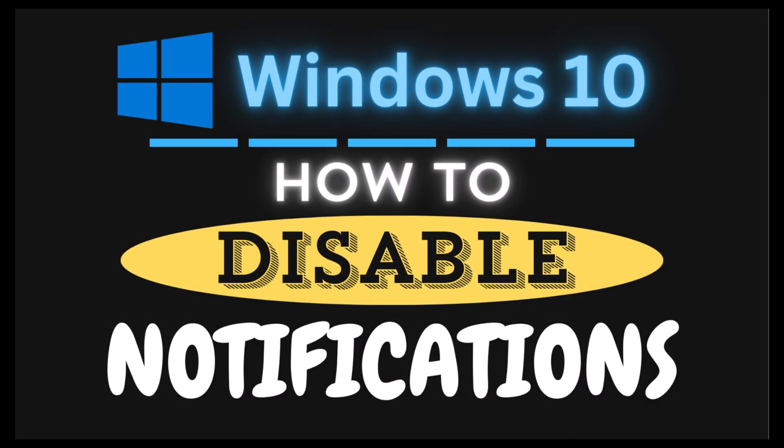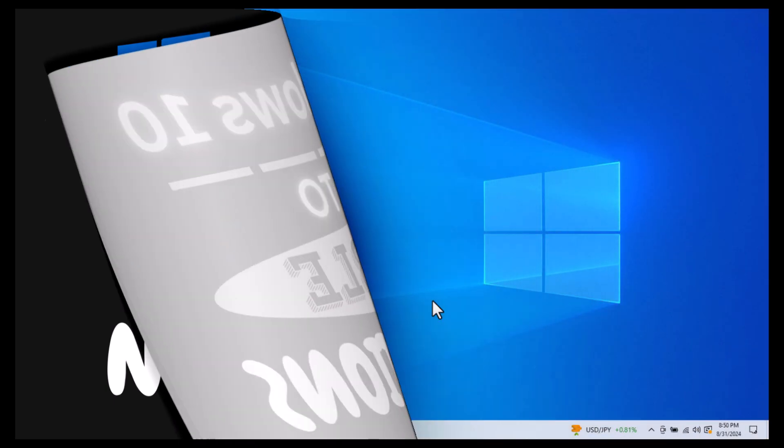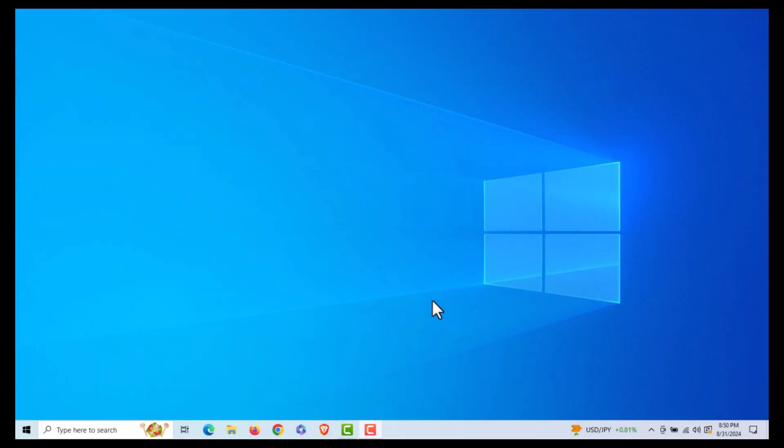This is going to be a video tutorial on how to disable notifications in Windows 10. Let me jump over to my desktop here. I am on my desktop now. To disable notifications in Windows 10 it's very easy to do.